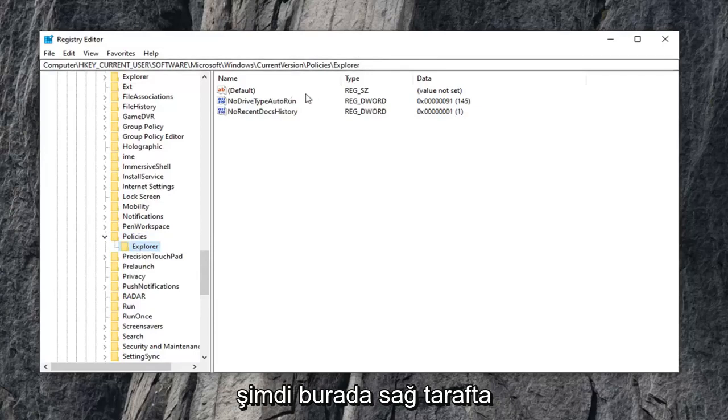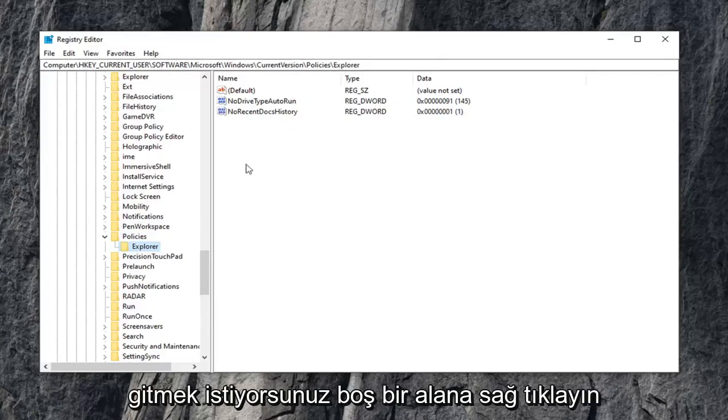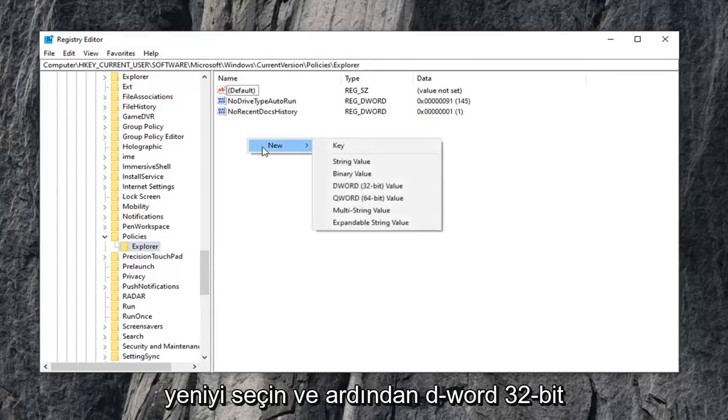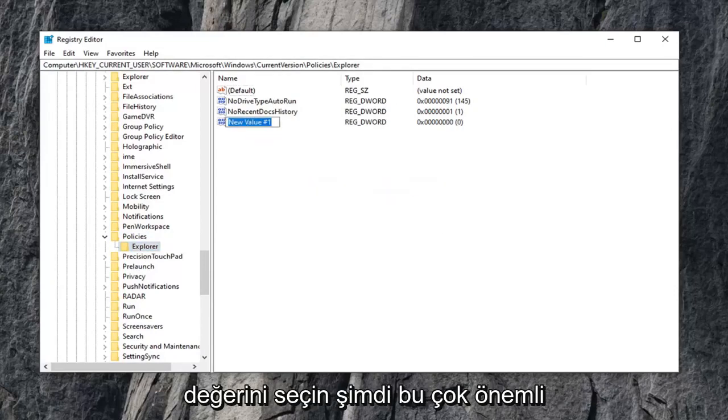Now on the right side here, you want to right click on a blank area. Select new, and then select DWORD 32-bit value.